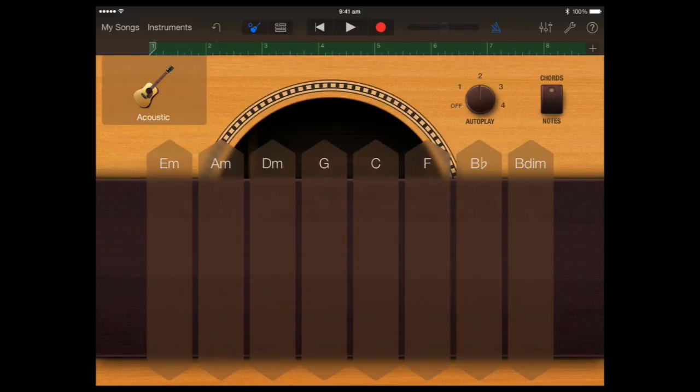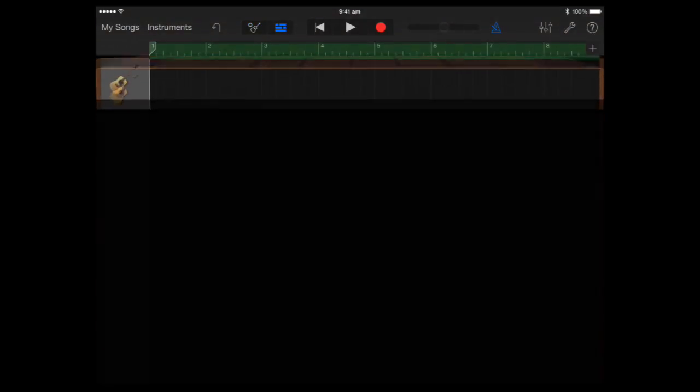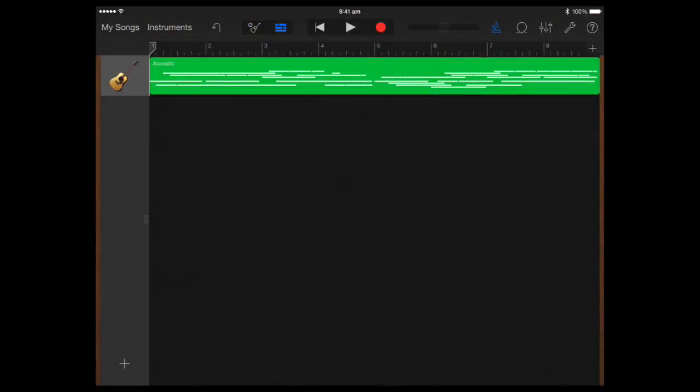And here we go. We've recorded eight bars in. We can look at, see what this looks like with MIDI by clicking at the top here. And we can see it all there.